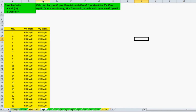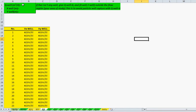If there is no well at all, just enter zero and place the x and y coordinates outside your flow domain. This is to avoid particles being captured when Q equals zero.